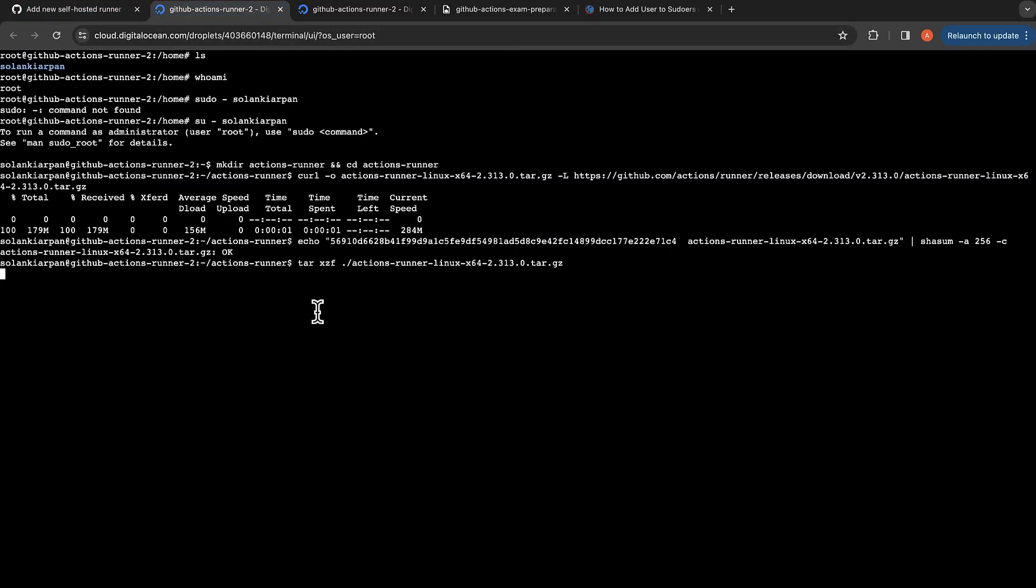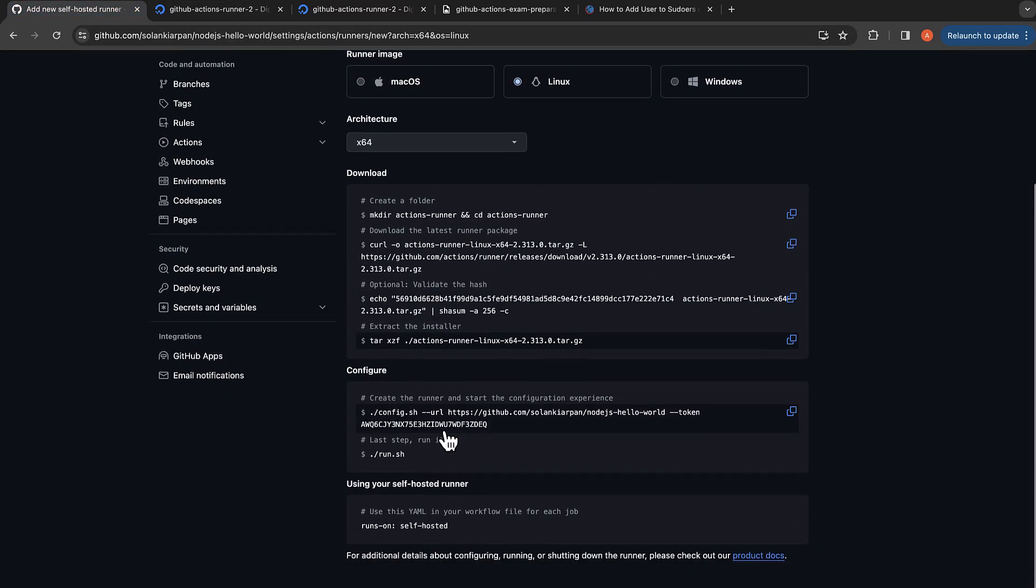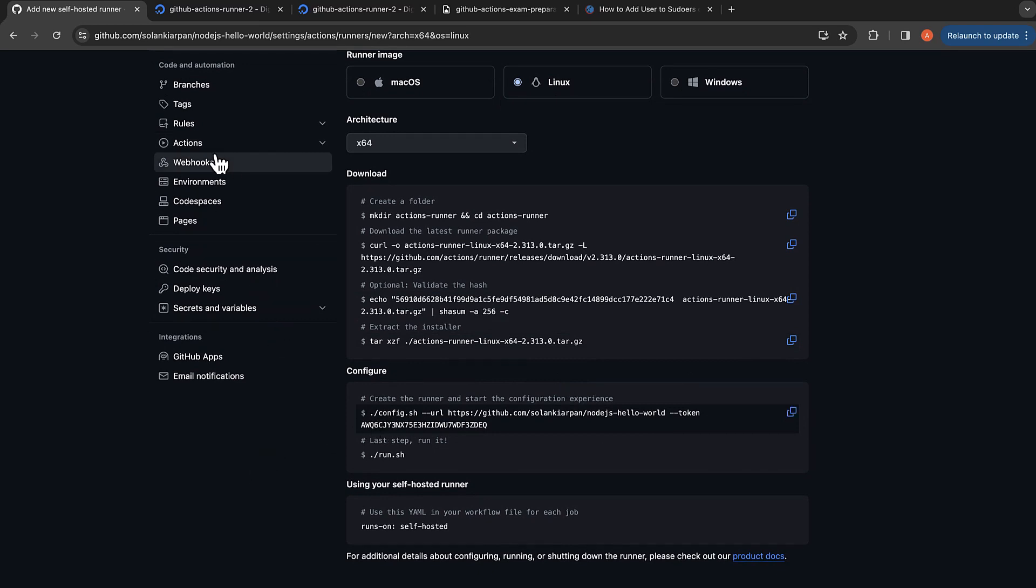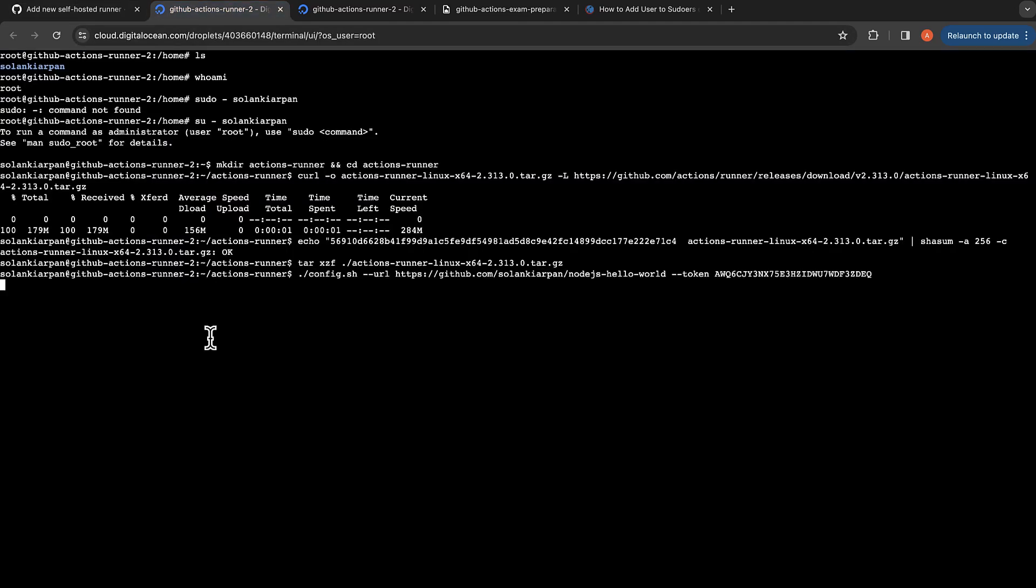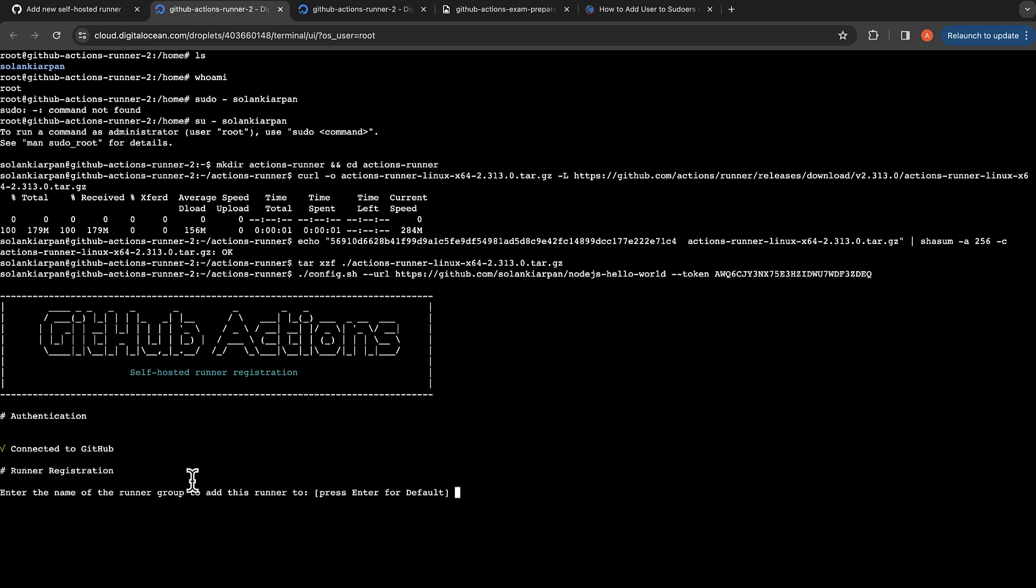We downloaded the package. Let's extract the package. Once the package is extracted, we are going to configure using the config.sh script that is already in that package. It will configure the runner for us. I'm going to do config.sh and we can see this banner, and now it says it's connected to GitHub.